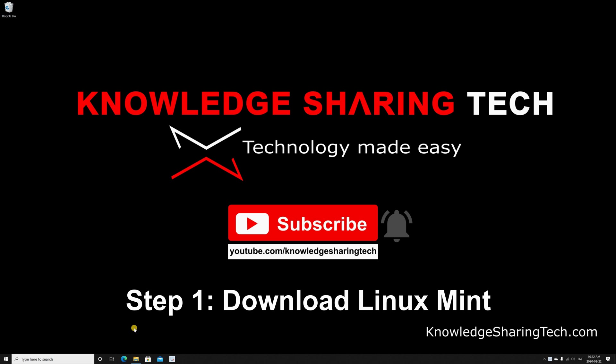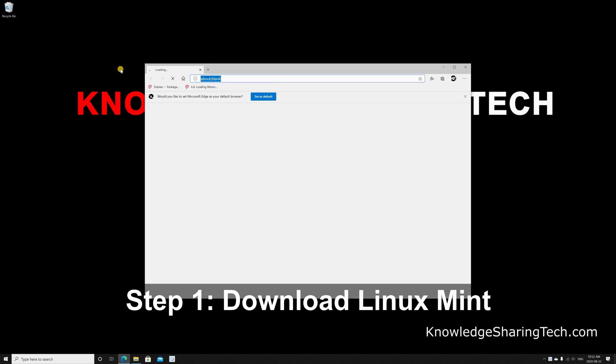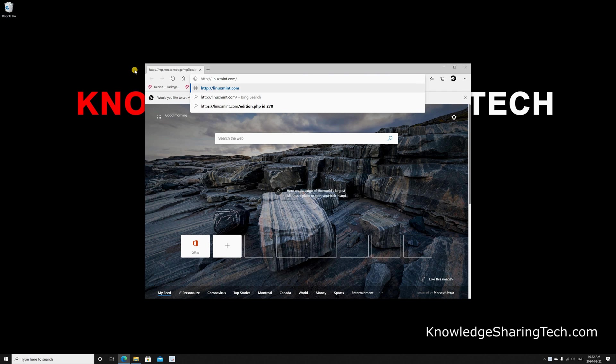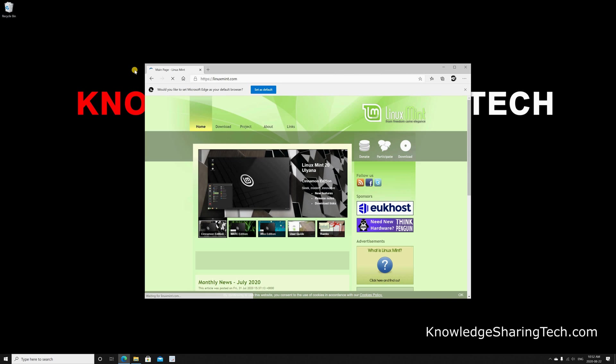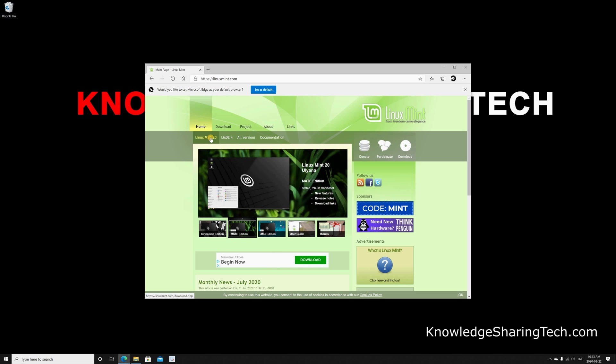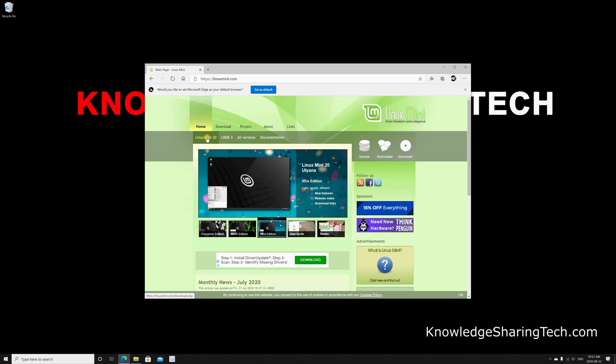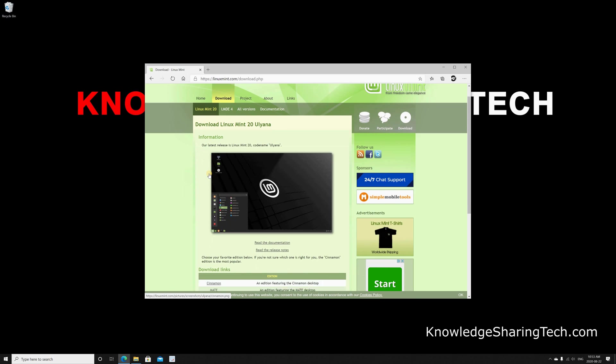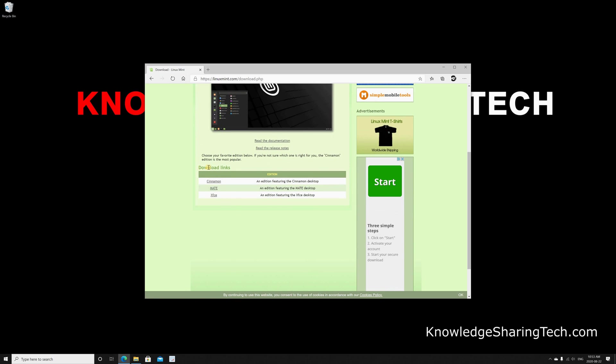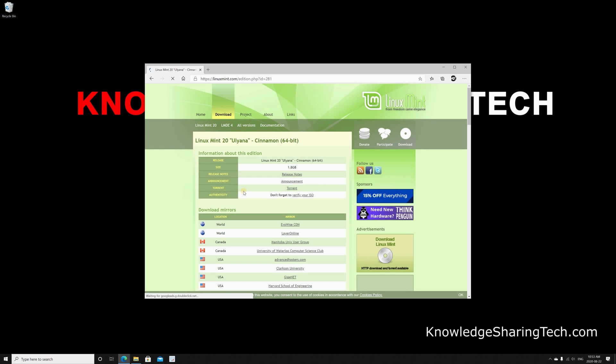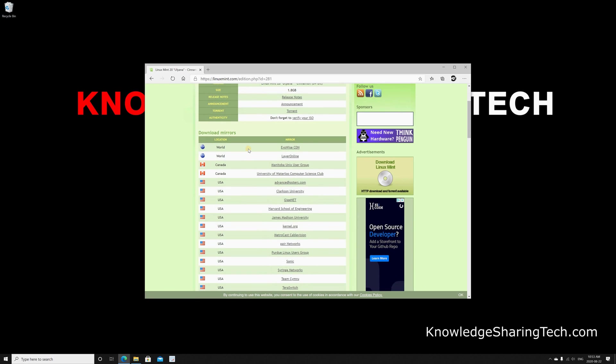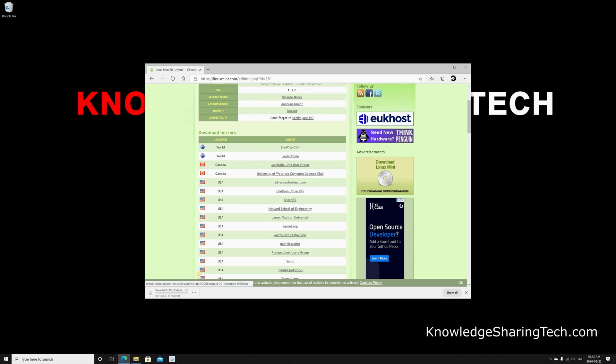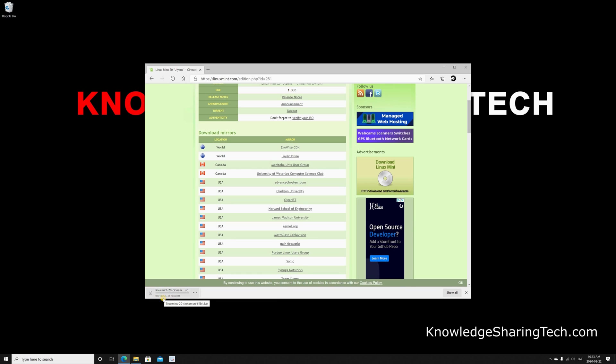First you need to download Linux Mint, so open your web browser, go to linuxmint.com and press enter. Hover over download and click Linux Mint 20. This is the latest version, it might be different when you follow this video. Click on it and then you have your download links. I'm gonna download the cinnamon version. Choose a download link that is closest to you, and I'm gonna choose Canada University of Waterloo. The download begins, it's around 2 GB, so I'm gonna accelerate this video and continue when the download finishes.